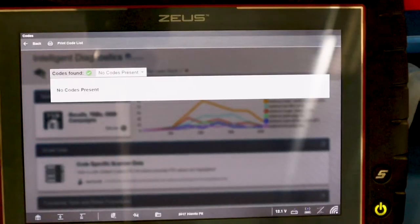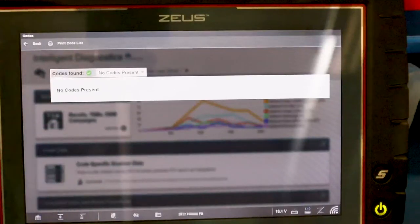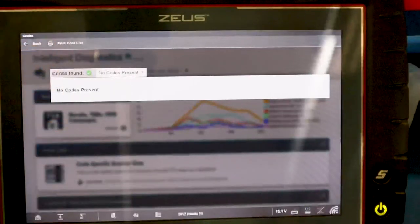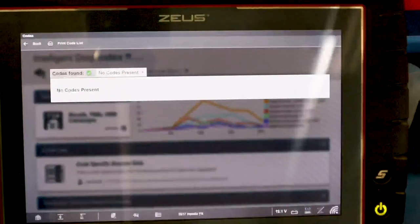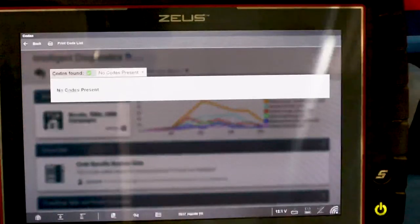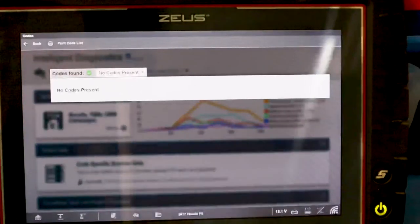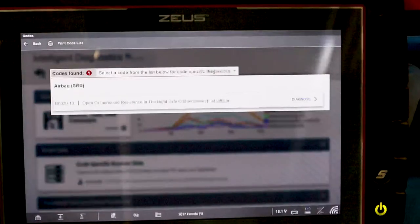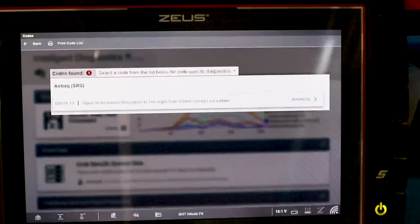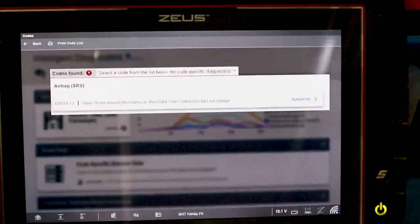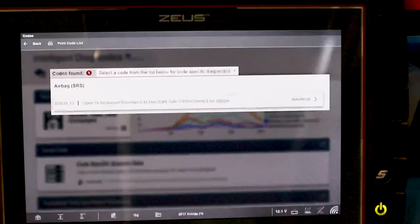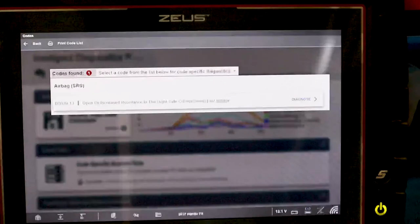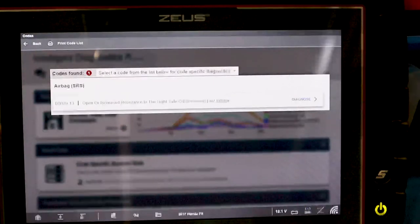I've deleted the codes from the system. Now I'm going to flip the switch to disconnect the circuit and watch for a code to set in real time on the scan tool. As long as I have the data screen up, it will monitor the system. I flip the switch off, and the code pops up immediately: B0029-13. It's very important to include those last two digits when searching for information, because a B0029 with a different suffix can indicate a completely different fault.